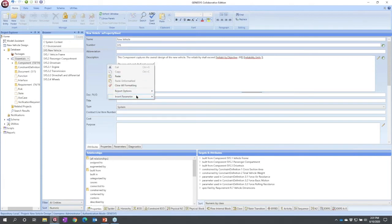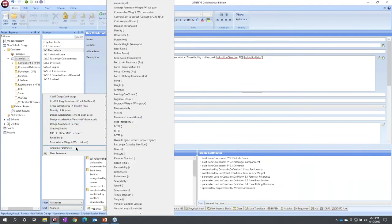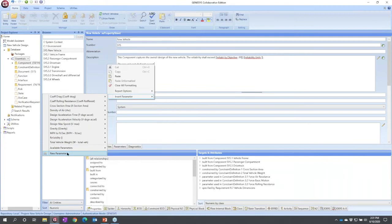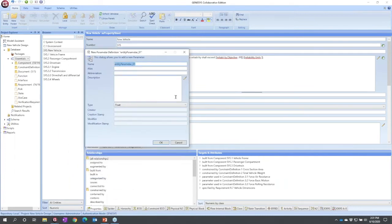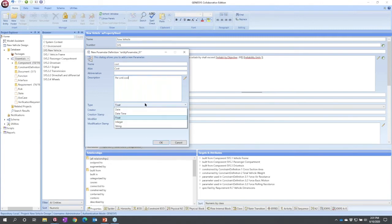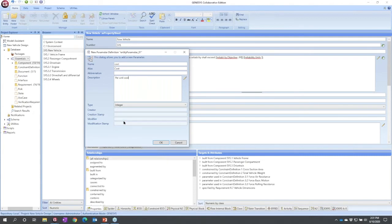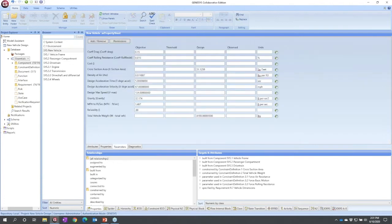I don't have to flip over to the parameters tab. I can simply right click right here, insert parameter. Now it turns out it's not predefined, it's not in this list either. I can go ahead and create it. So I'm going to do new parameter and I'm going to call this cost. Alias I'll capitalize it, no abbreviation. It does need a description, per unit cost. And then again, what type? I'm going to make mine an integer and so I see that it populates here.